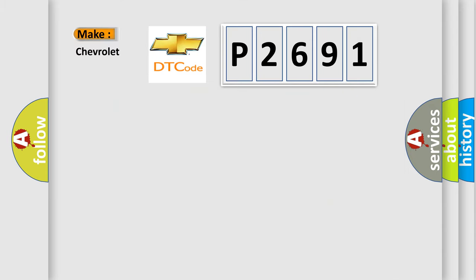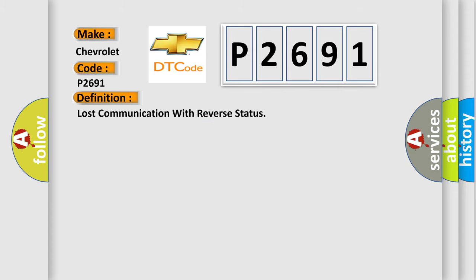So, what does the diagnostic trouble code P2691 interpret specifically for Chevrolet car manufacturers? The basic definition is Lost communication with reverse status.